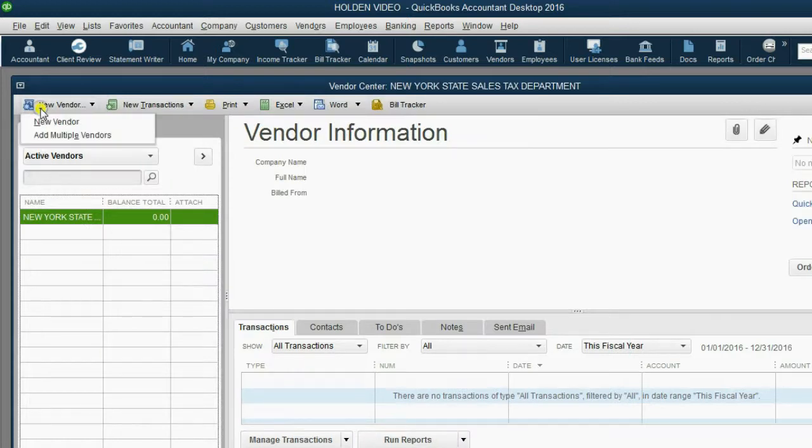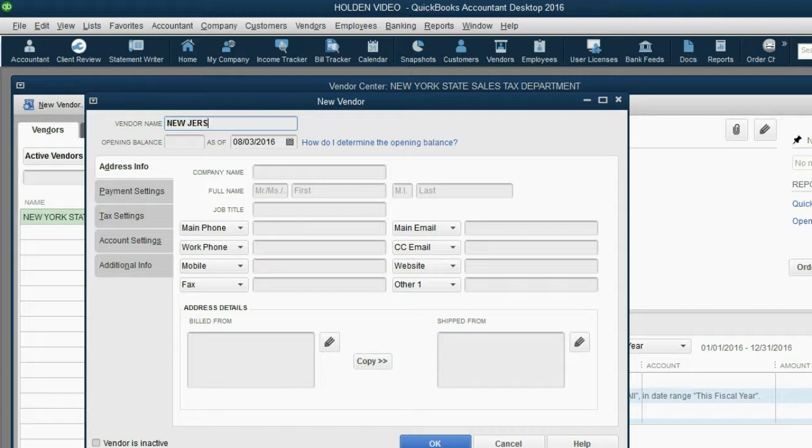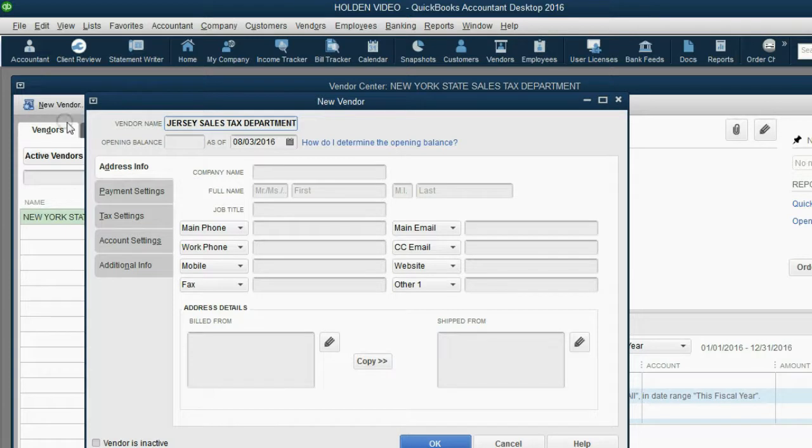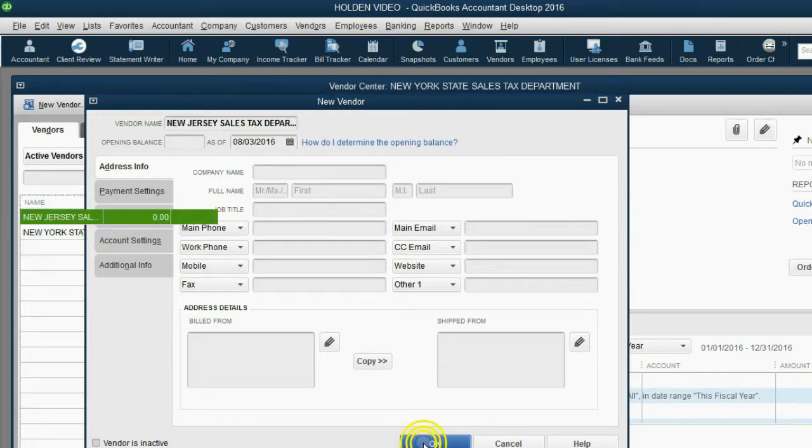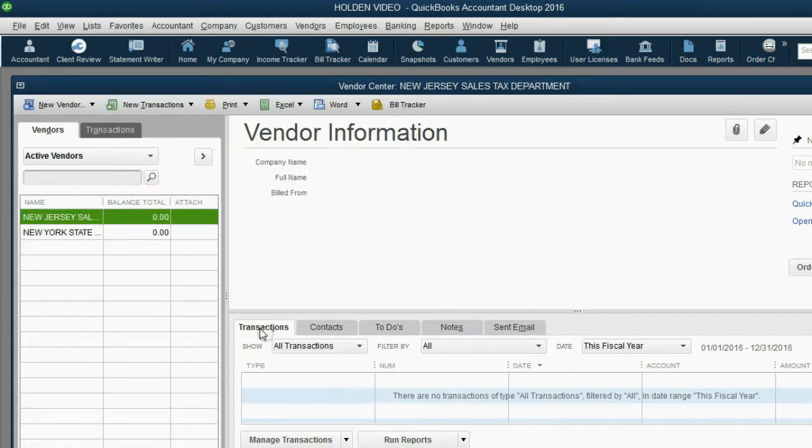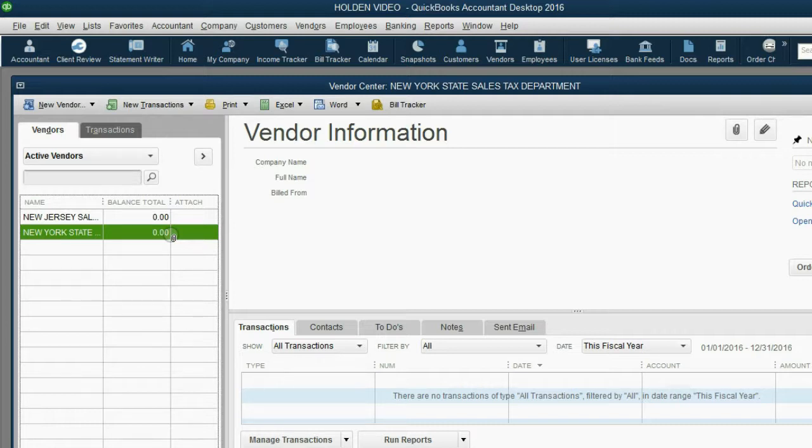After we click OK, we can do it again for New Jersey. New Jersey Sales Tax Department or whatever the name might really be. Of course, in a real situation, you would put all the other relevant information that you could save and go back to if you need it. But at least we have completed our first step in setting up sales tax.